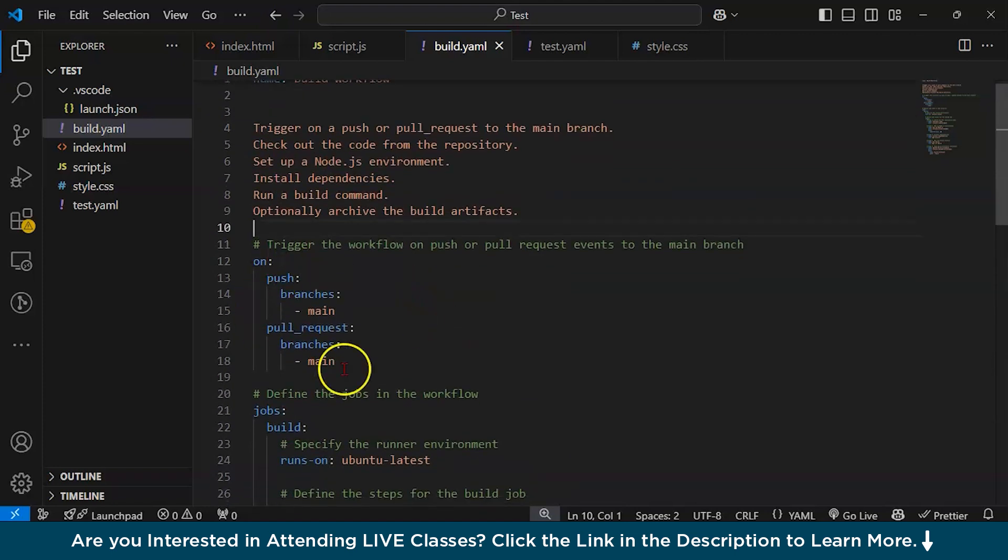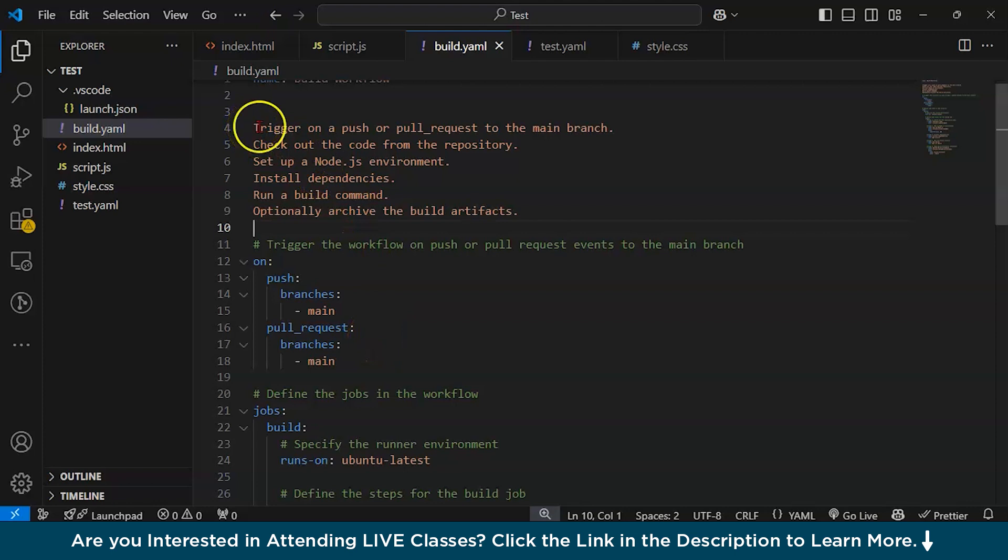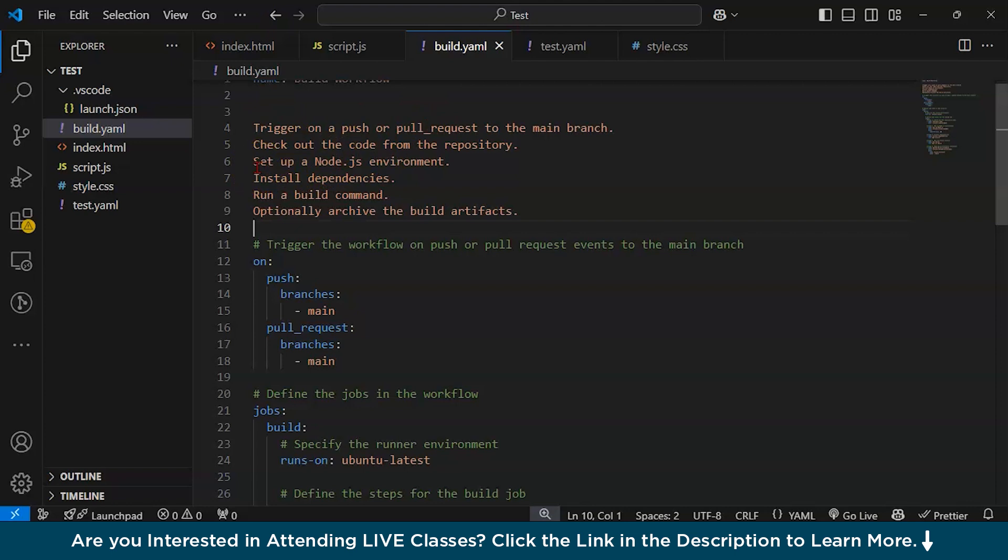This is a sample YML file that will automate your process. We've achieved these five tasks: triggering on push or pull request, checking out code from the repository, setting up Node.js environment, installing dependencies, running a build command, and optionally archiving build artifacts.